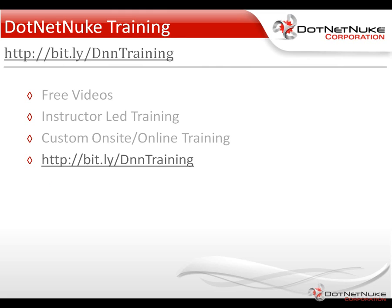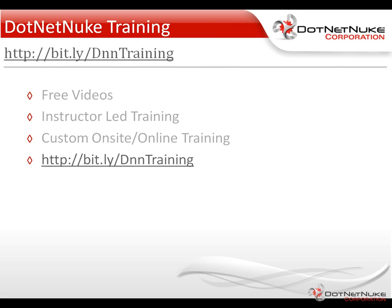So that's a very basic introduction into the DotNetNuke scheduler. Now, in a future video, we'll talk about how you can create scheduled tasks within your own custom development. But in the meantime, I'd encourage you to check out our DotNetNuke training. You can find it under the Resources tab on DotNetNuke.com. There, we have a variety of free videos as well as instructor-led training and information about our custom onsite and online training offerings. Again, this is Chris Hammond with DotNetNuke Corporation. Thanks for watching the video.